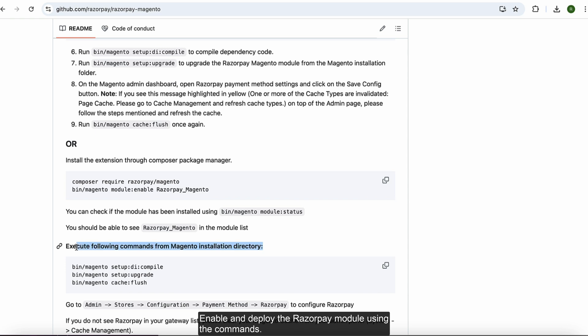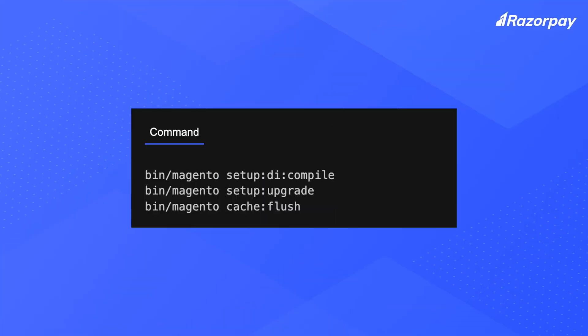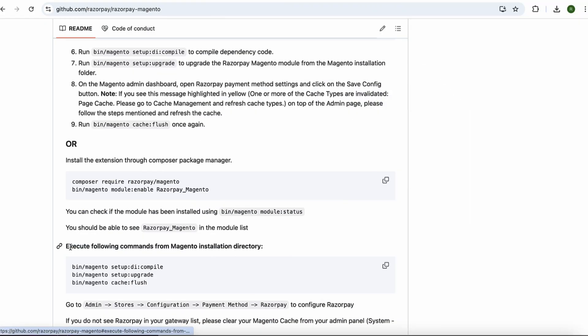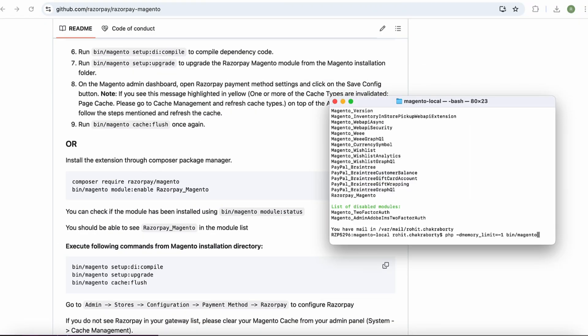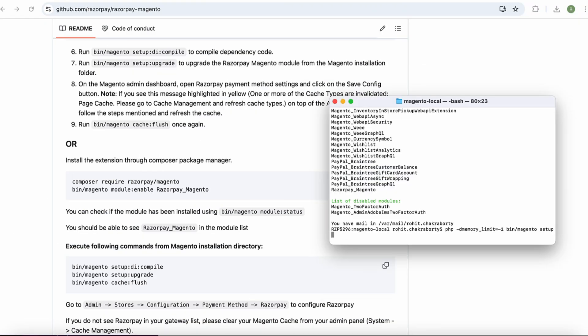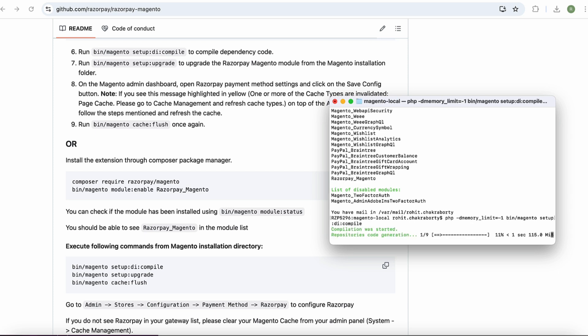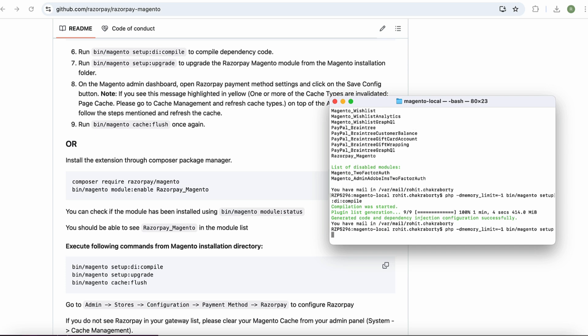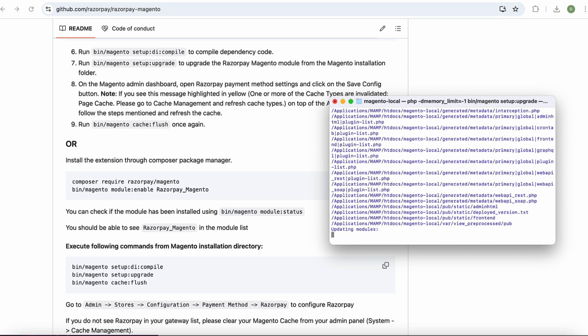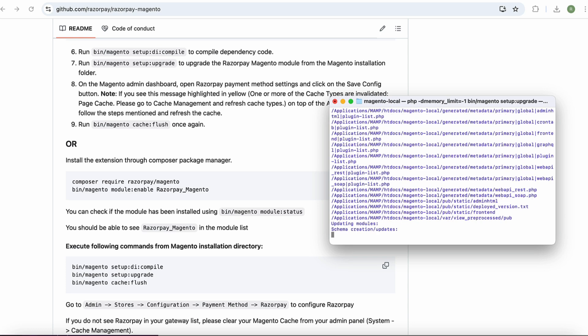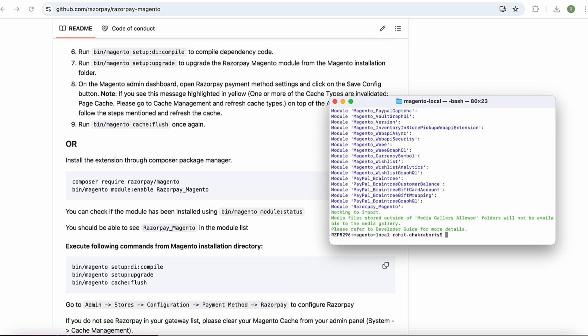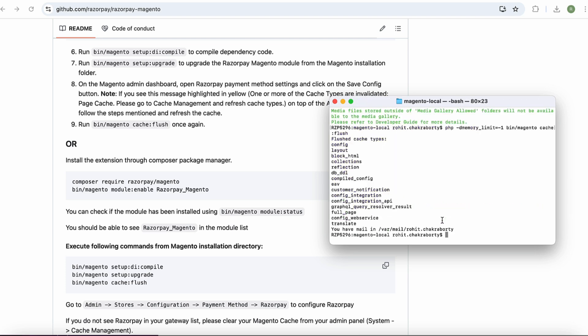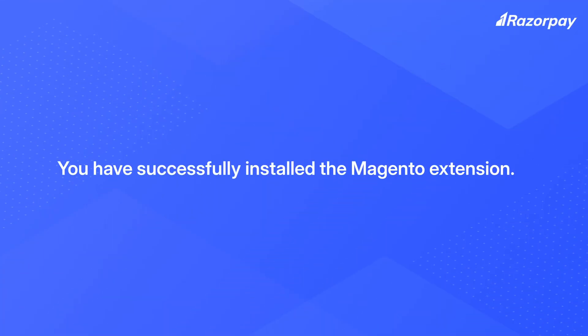Enable and deploy the Razorpay module using the commands. You have successfully installed the Magento extension.